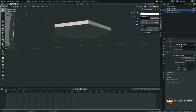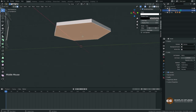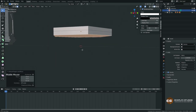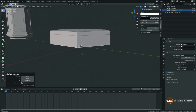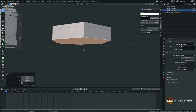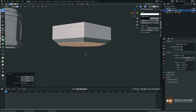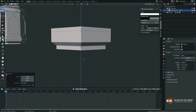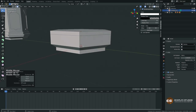Go to face mode and select the bottom face, then press E to extrude and Z to move it down. Press G to move it a little more. Extrude again with E, then S to scale inward. Continue extruding and moving along Z to build the base shape.